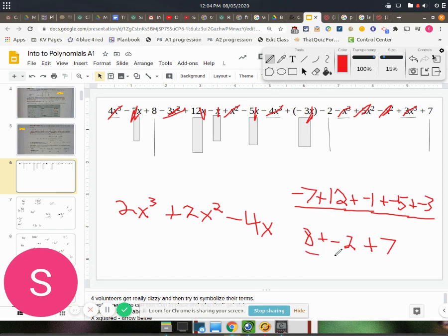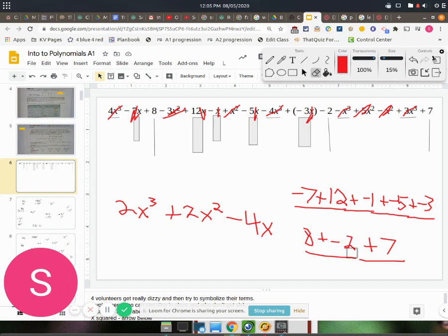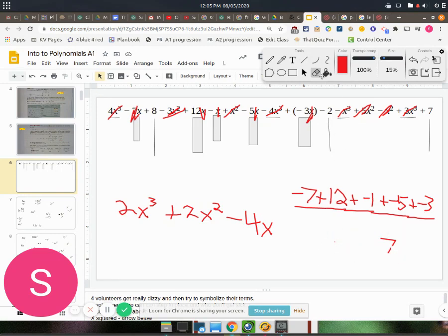Well, alright, so I've got 8 plus negative 2, and then plus 7. Well, 8 plus negative 2 is 6, and then 6 plus 7 is 13. So that part comes out to be 13. Let me erase this so I have some room. Alright. Plus 13.